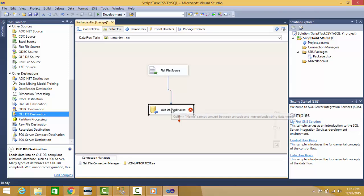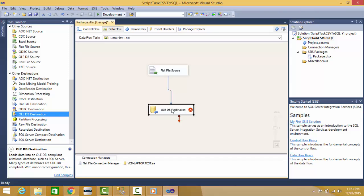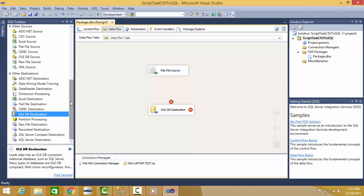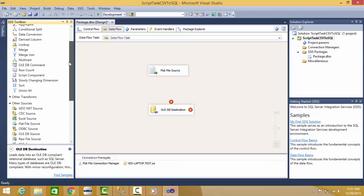The error is in converting from Unicode to non-Unicode string data type. This is converting from DT_STR to DT_WSTR. Let me show how to do it. I'll delete this connection and I will use some conversion tool.